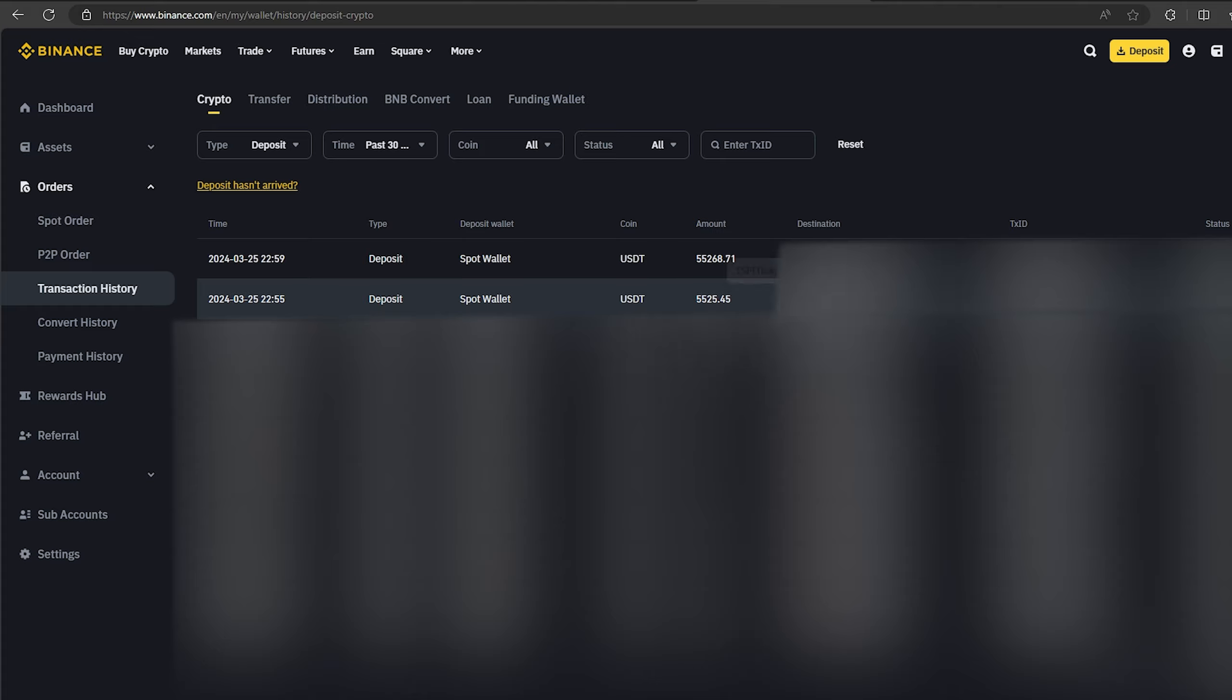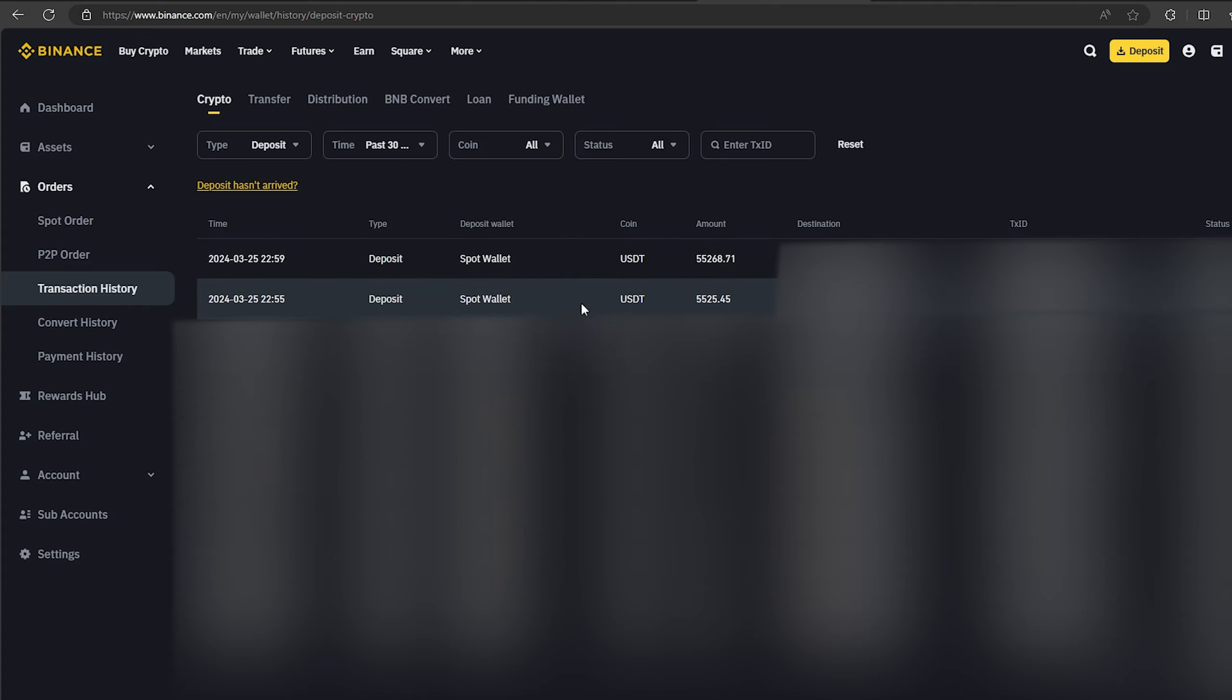So, I made over $5,000 while I was showing you this video. I wish you all good luck. Bye.